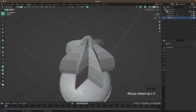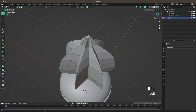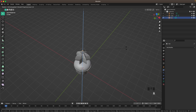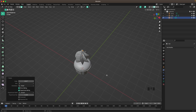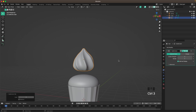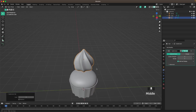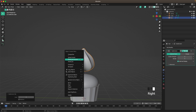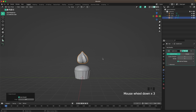Select the top faces again, press R and Z to rotate the object a tiny bit on the Z axis. Once we leave Edit Mode, press Ctrl+3 to add the Subdivision modifier — increase the Render subdivisions as well — then right-click Shade Auto Smooth.